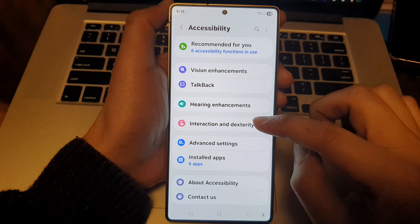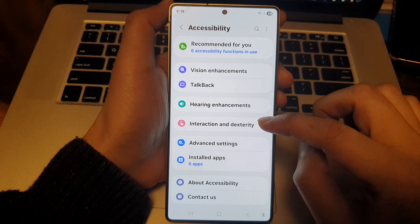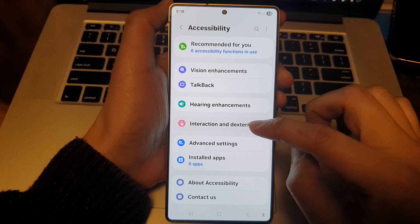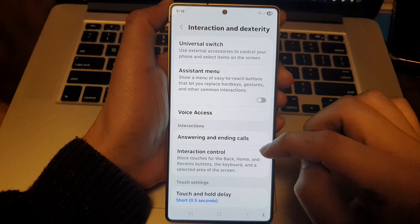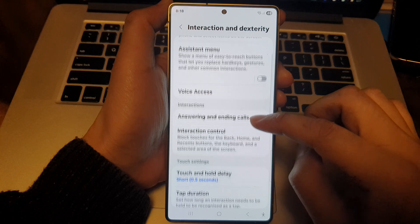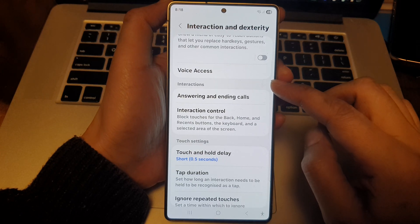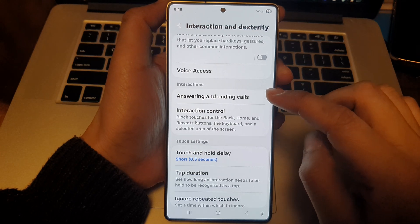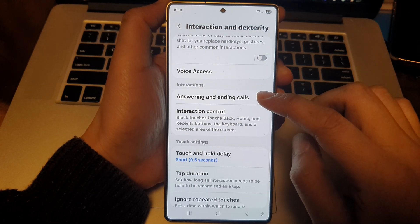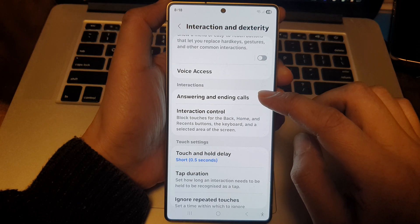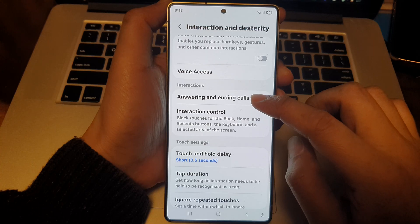After that, tap on Interaction and Dexterity. Now go down to the Interactions section and tap on Answering and Ending Calls.